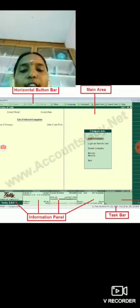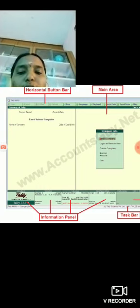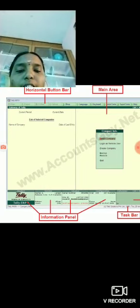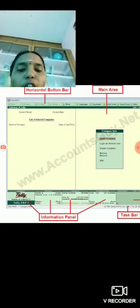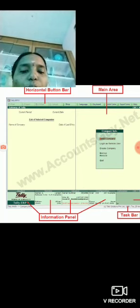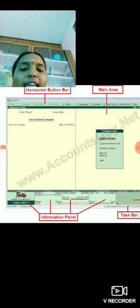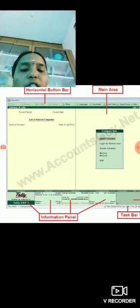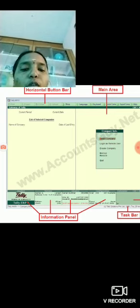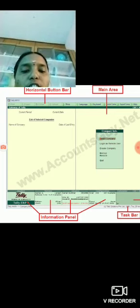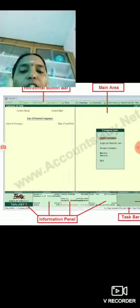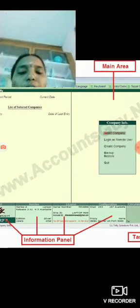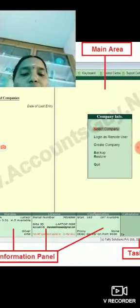At the bottom area, you can see the information panel with four sections about Tally: which version you are using, whether you're using educational mode or licensed mode, and other details will be displayed here.